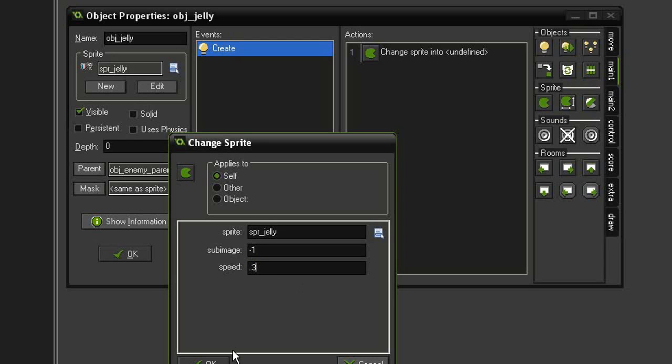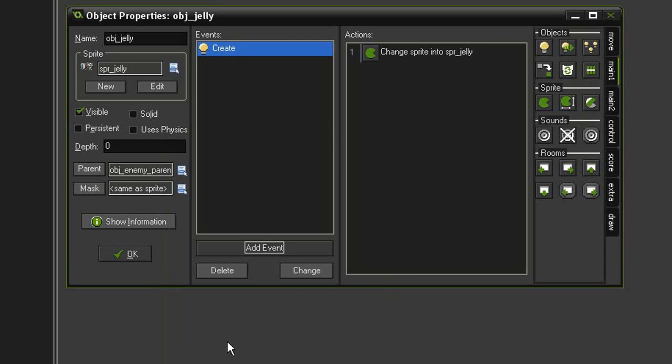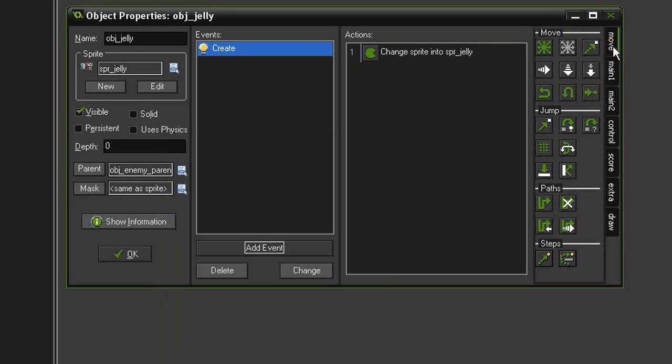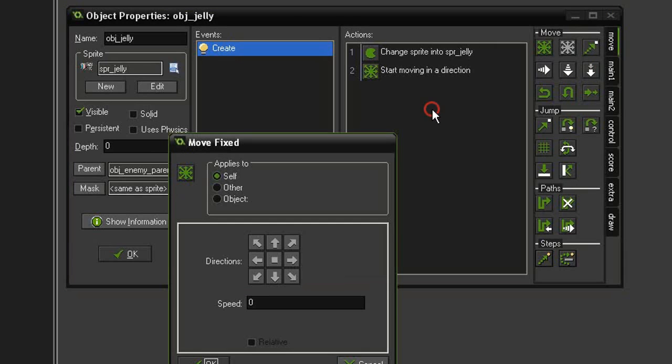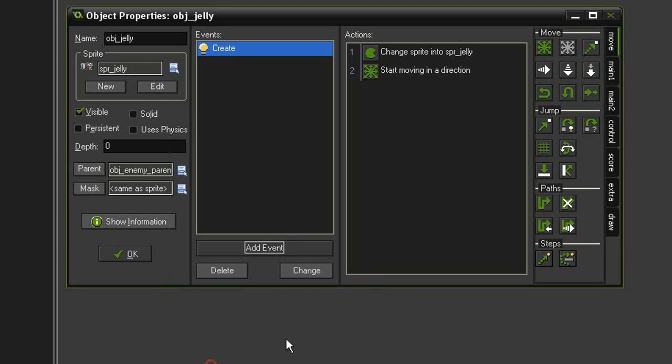This needs to move across the screen just like the other one, so let's go to move, select move fixed, drag that underneath, go to the left, and we're going to give this a speed of four. It's going to go much slower than the bullet.